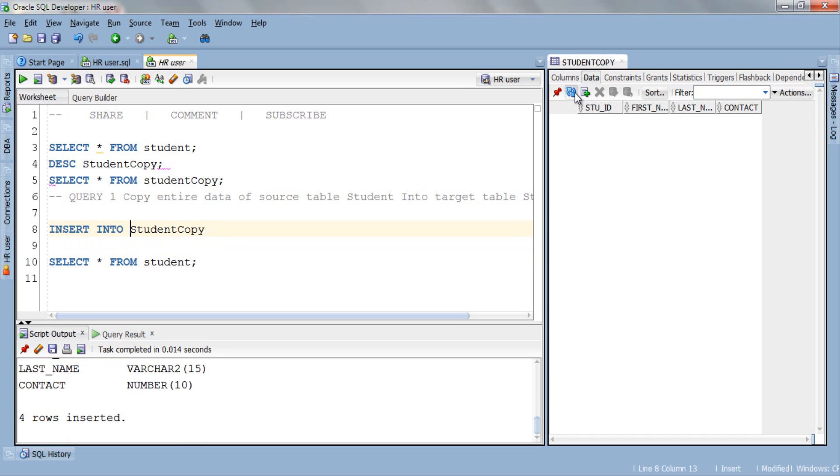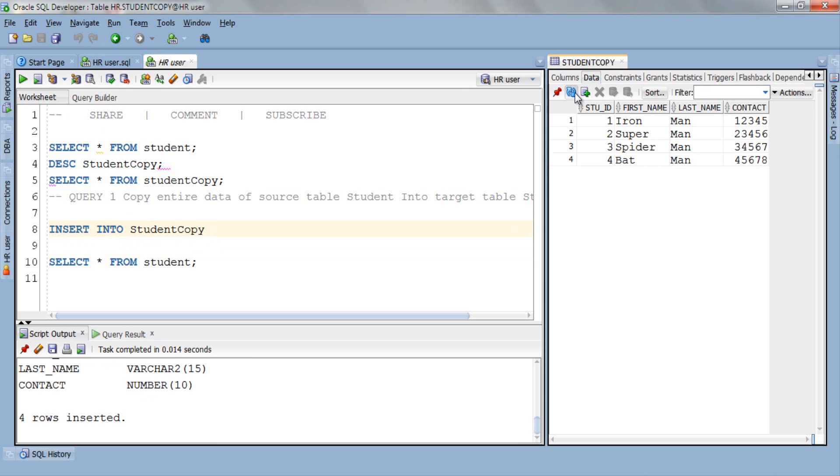Okay let's refresh. Here is our result. Isn't it simple? All the data of the source table student is copied into the target table studentCopy. Let's do our second query.